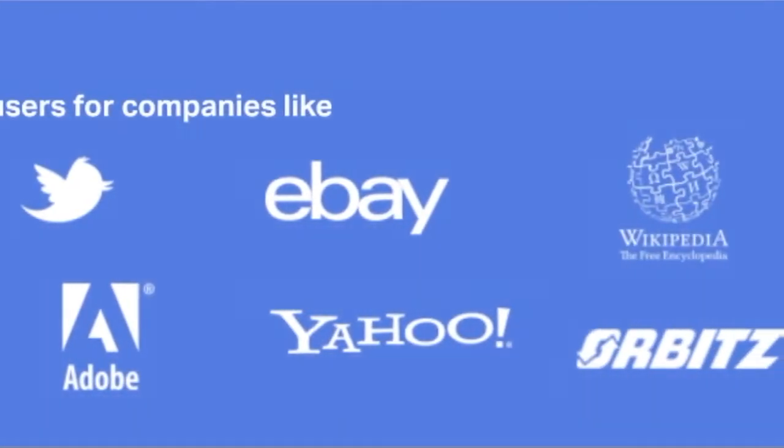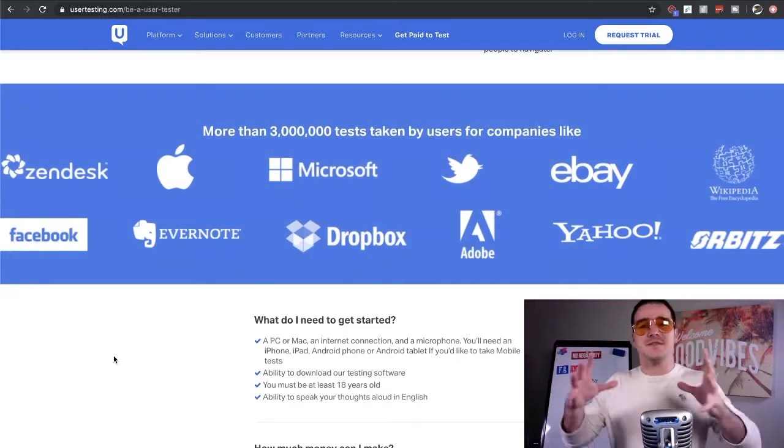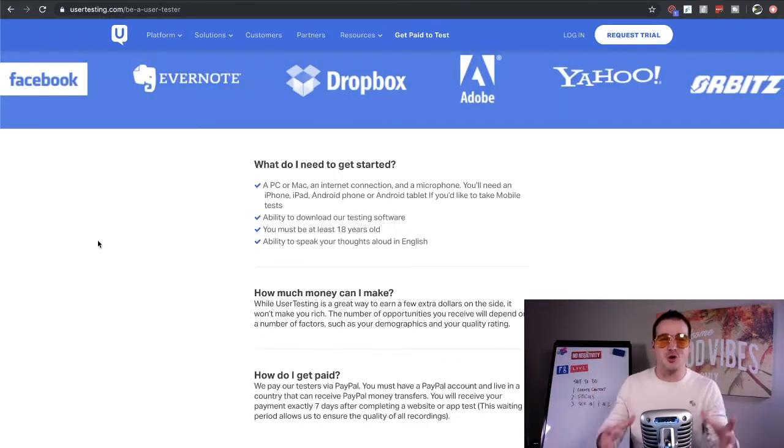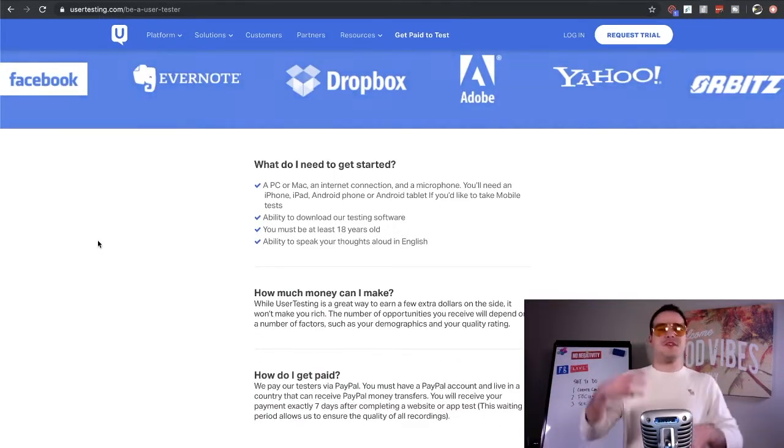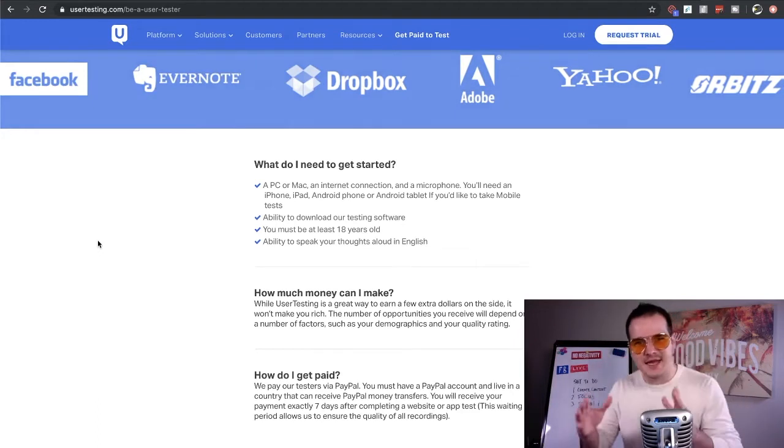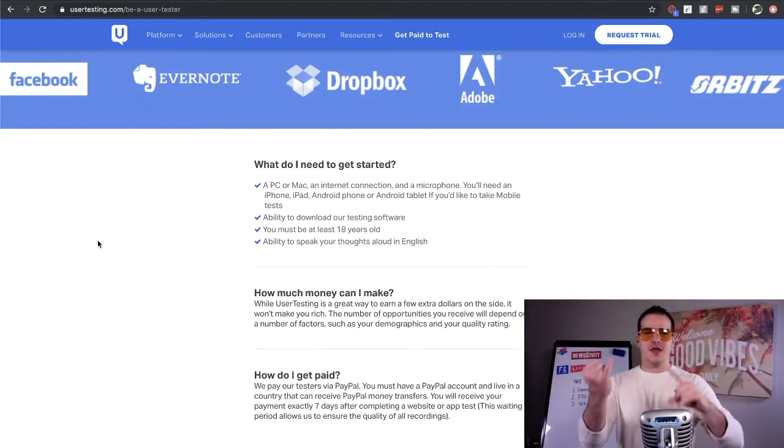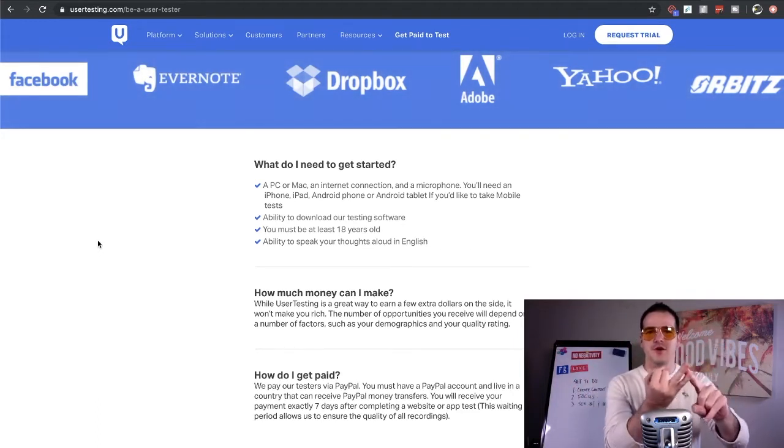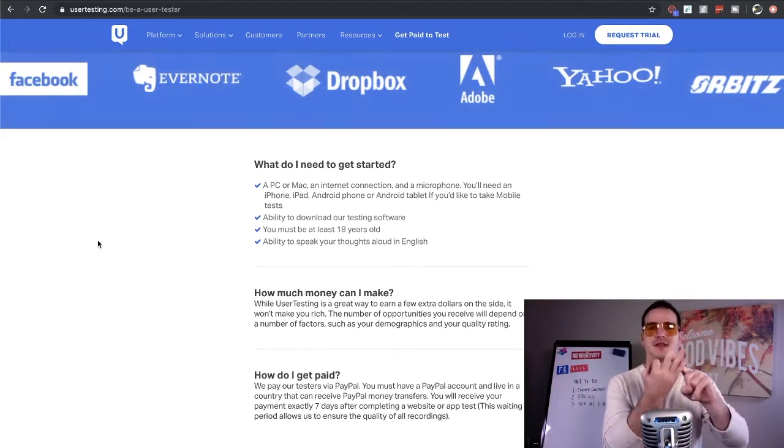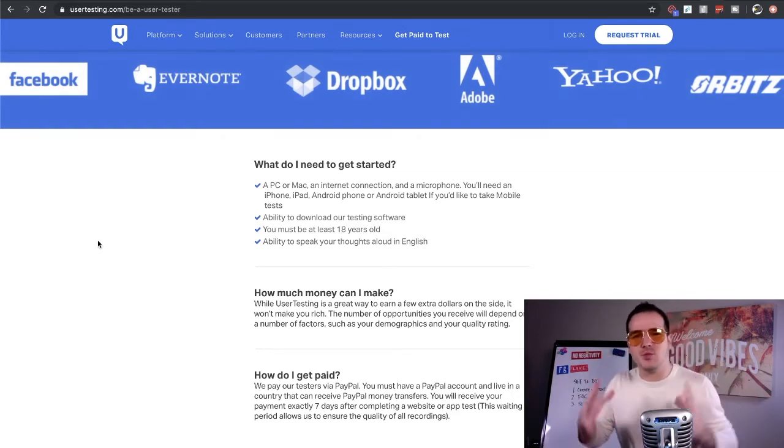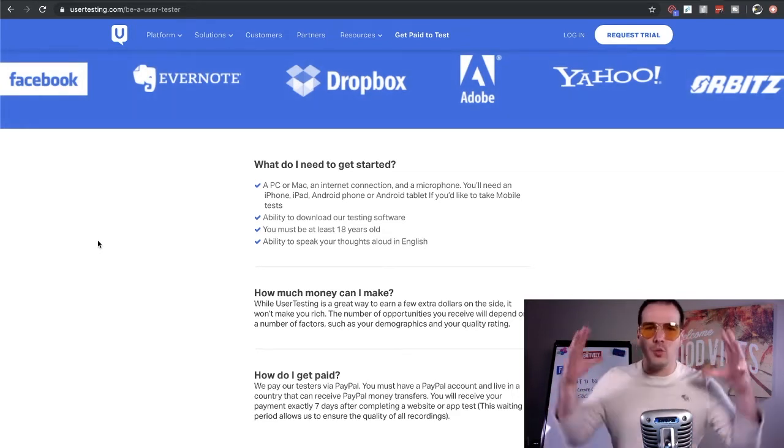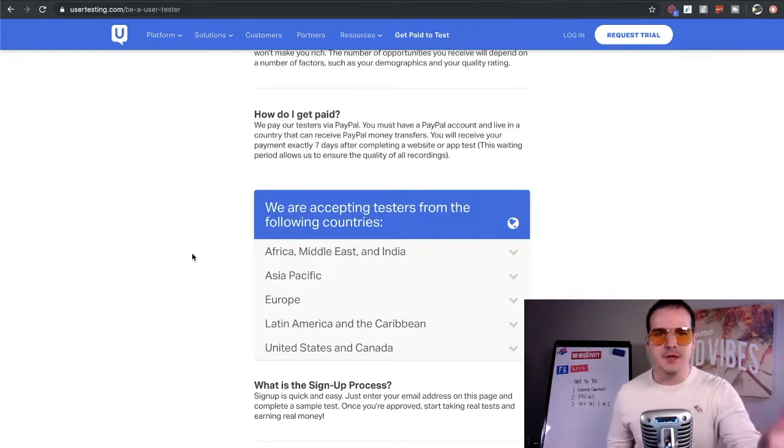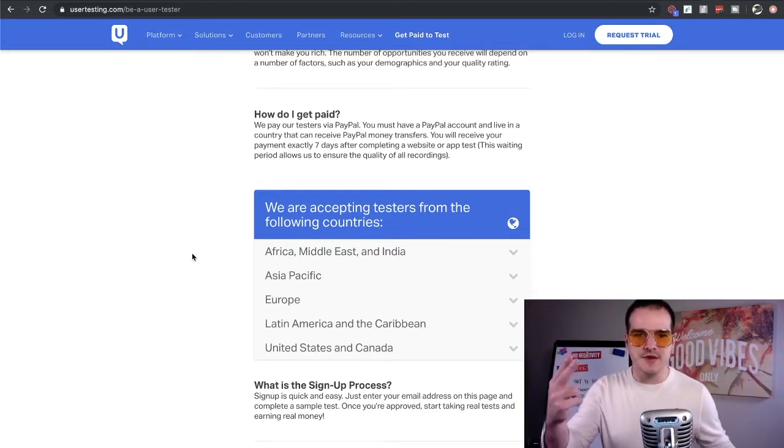User testing pays you to visit websites or apps, complete a set of tasks, and speak your thoughts aloud. Now scroll down a little bit further and you can see that over 3 million tests have already been taken for companies like Zendesk, Apple, Microsoft, Facebook, Evernote, Dropbox, Adobe, eBay, Orbitz, Wikipedia. Massive companies need your help.